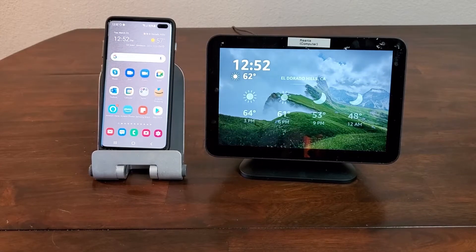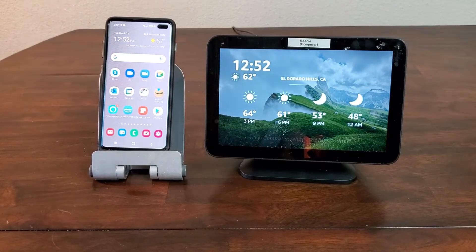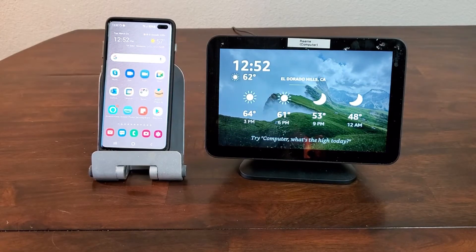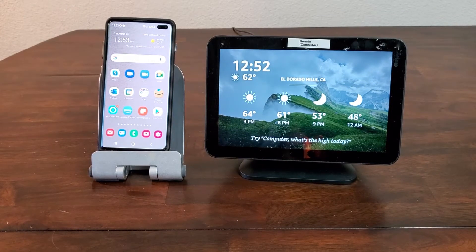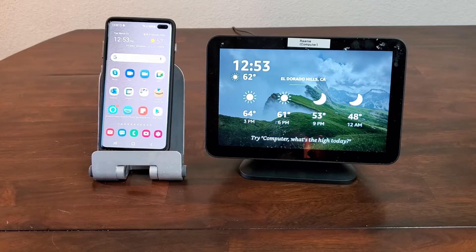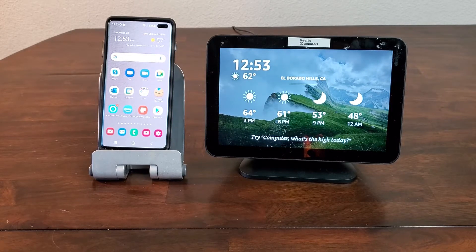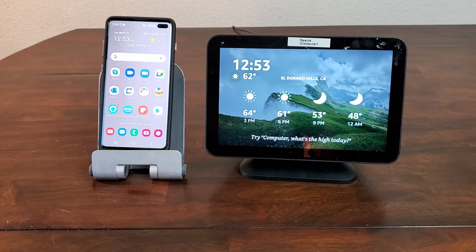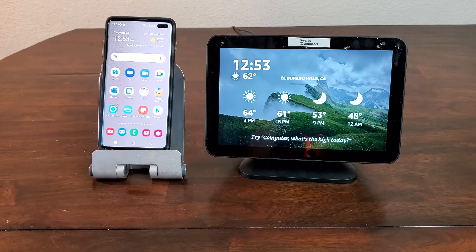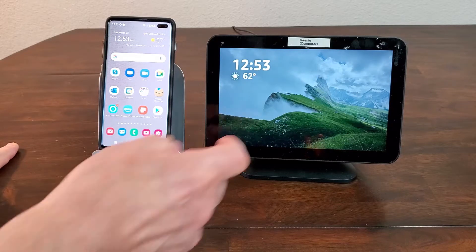What I want to show you today is a way to get some family photos onto an Echo Show. It's pretty easy if you have the Echo Show in your house, but not so easy if it's in your mom's house.